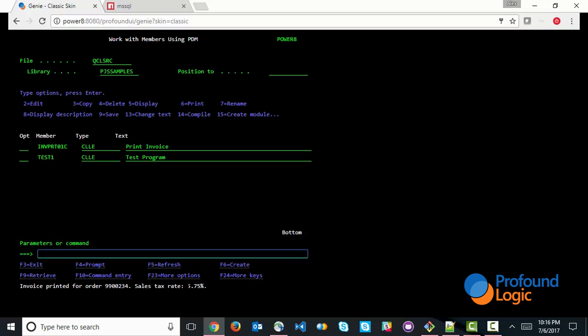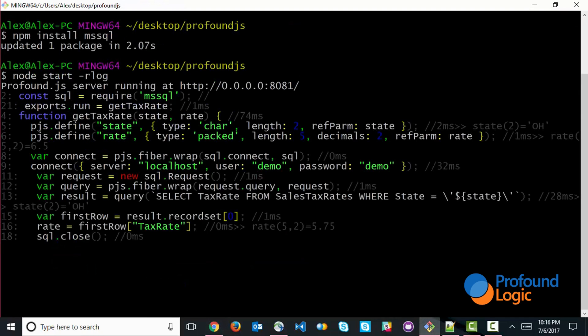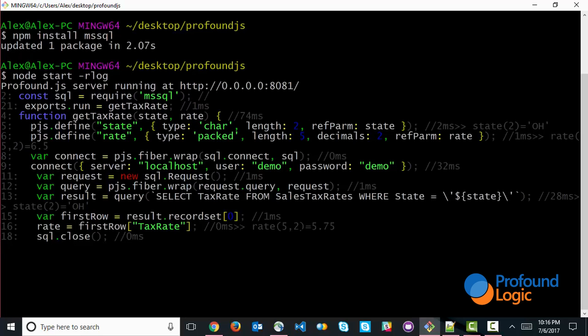The sales tax rate came from the SQL server database. Now we can verify this by going to our command line, and because we turned the R log, or the runtime log, we can see every line of code that actually executed to get the information. So we can see that out here, the connection was made.